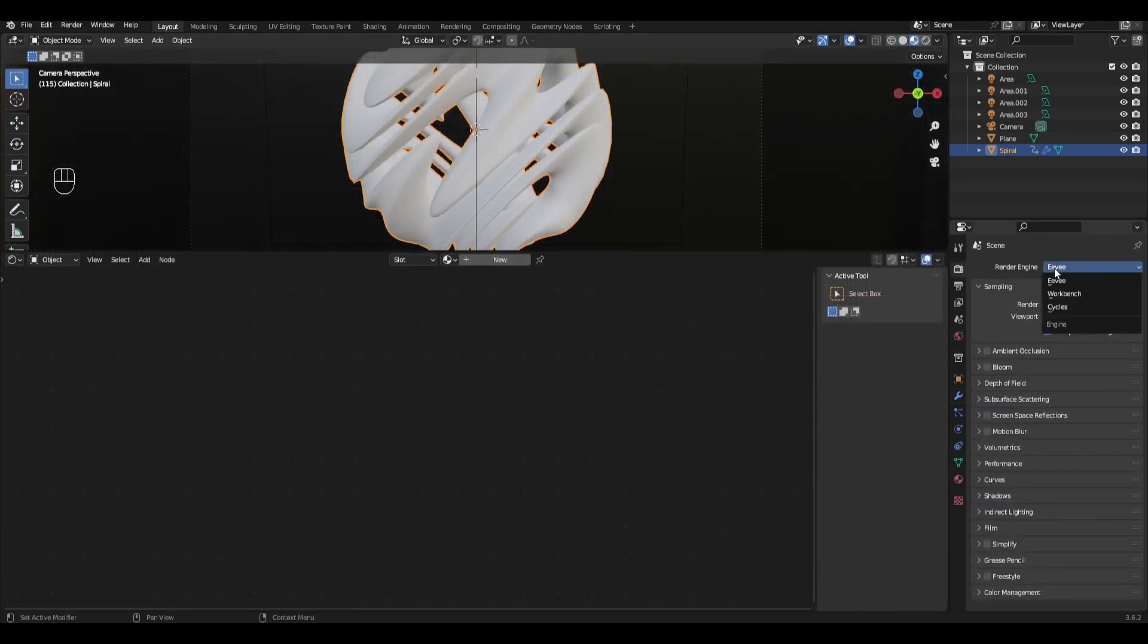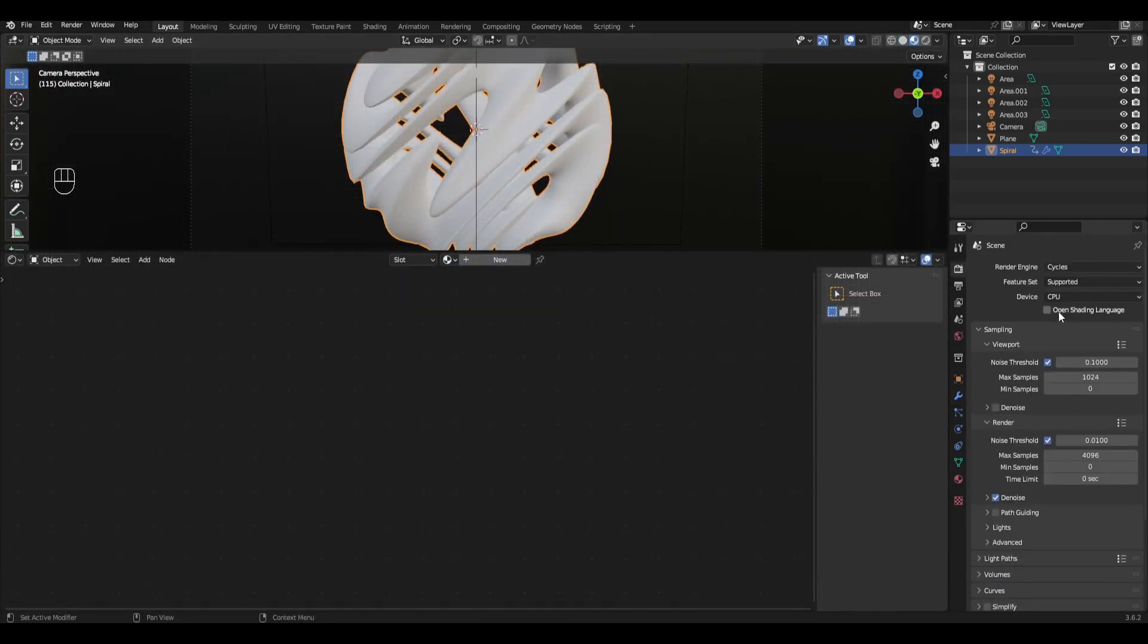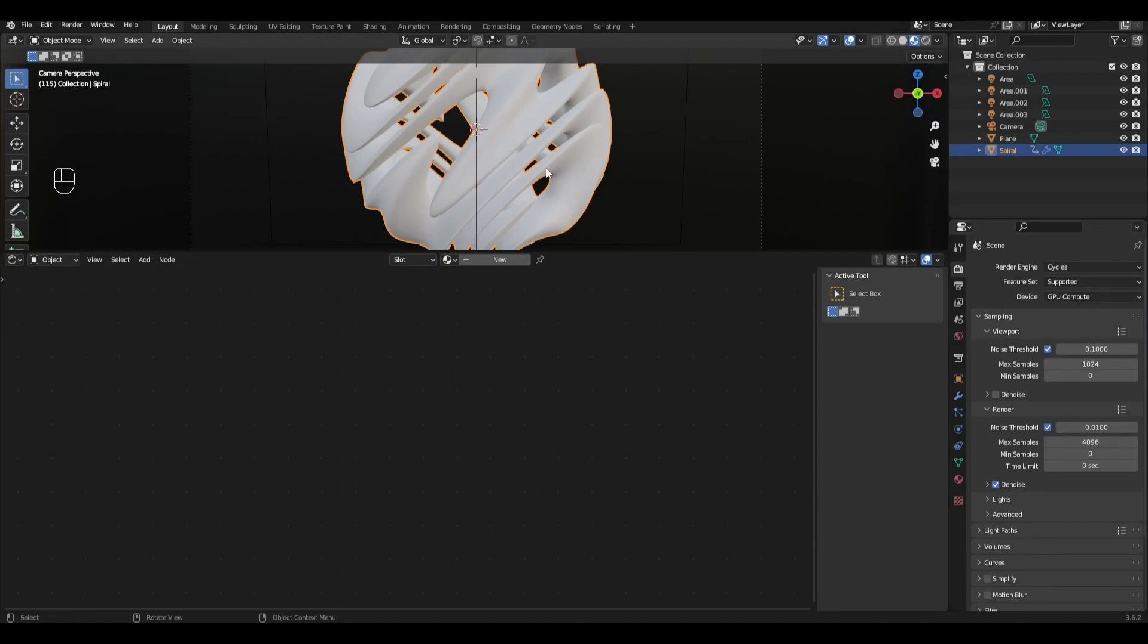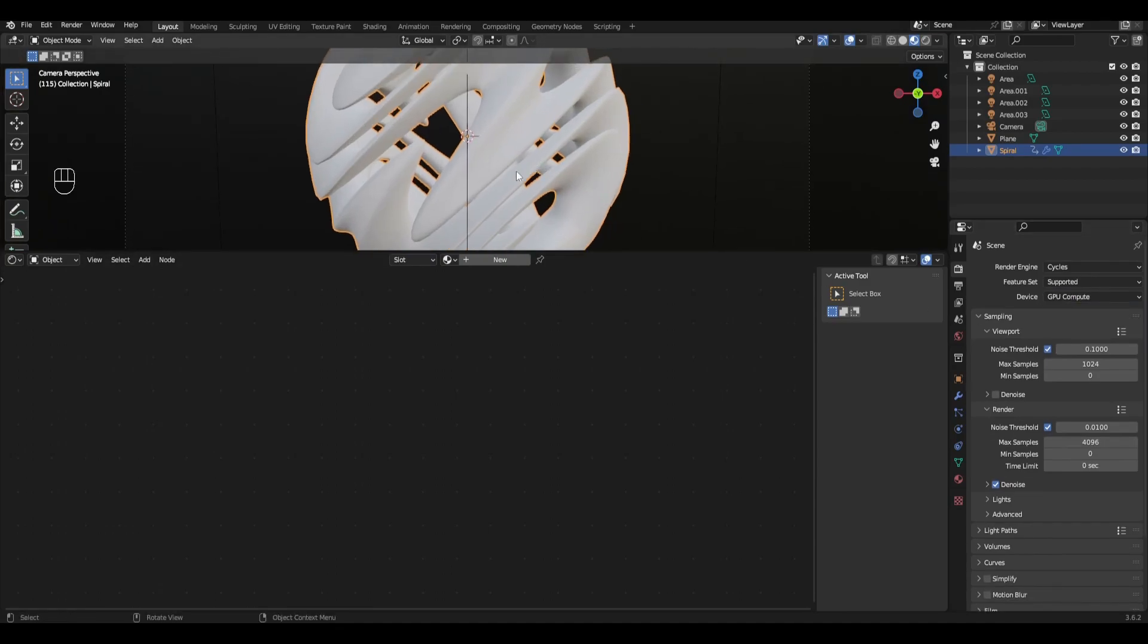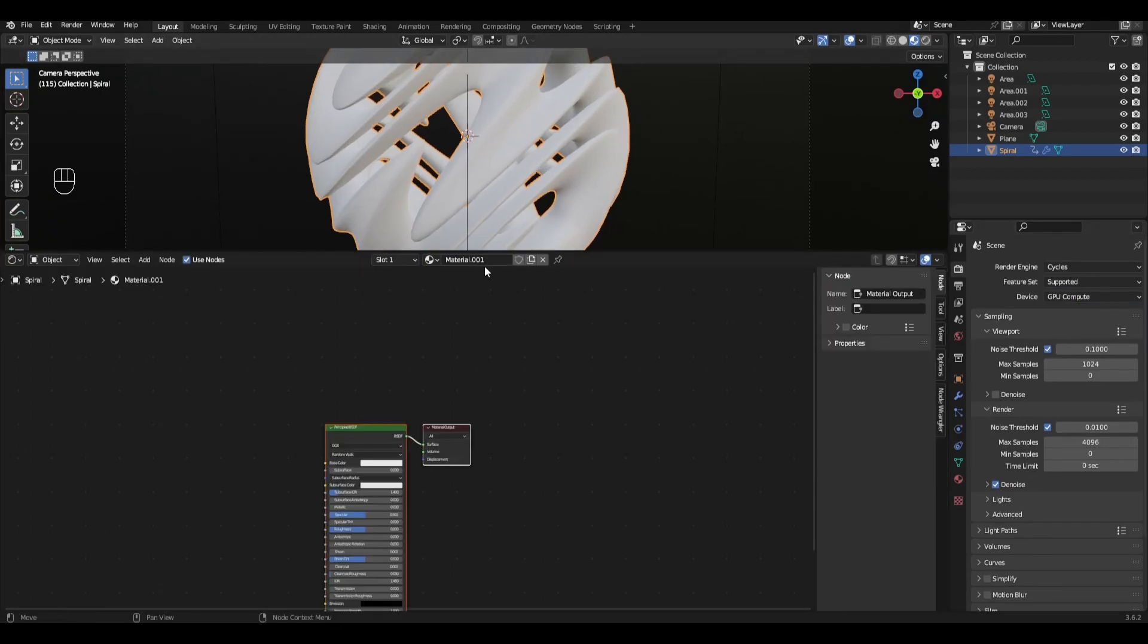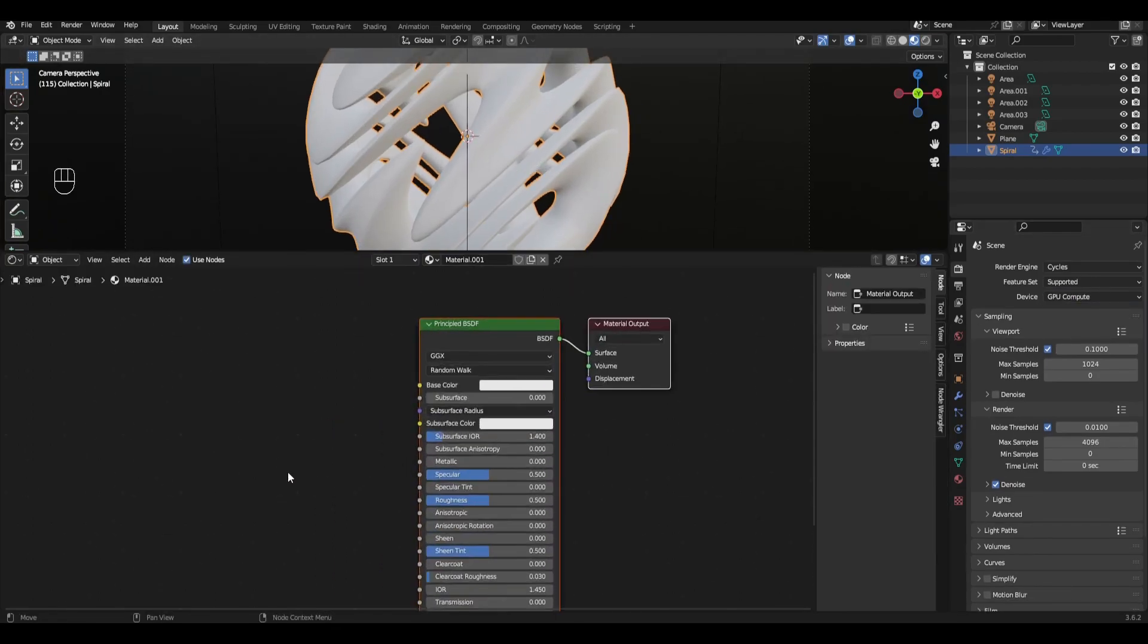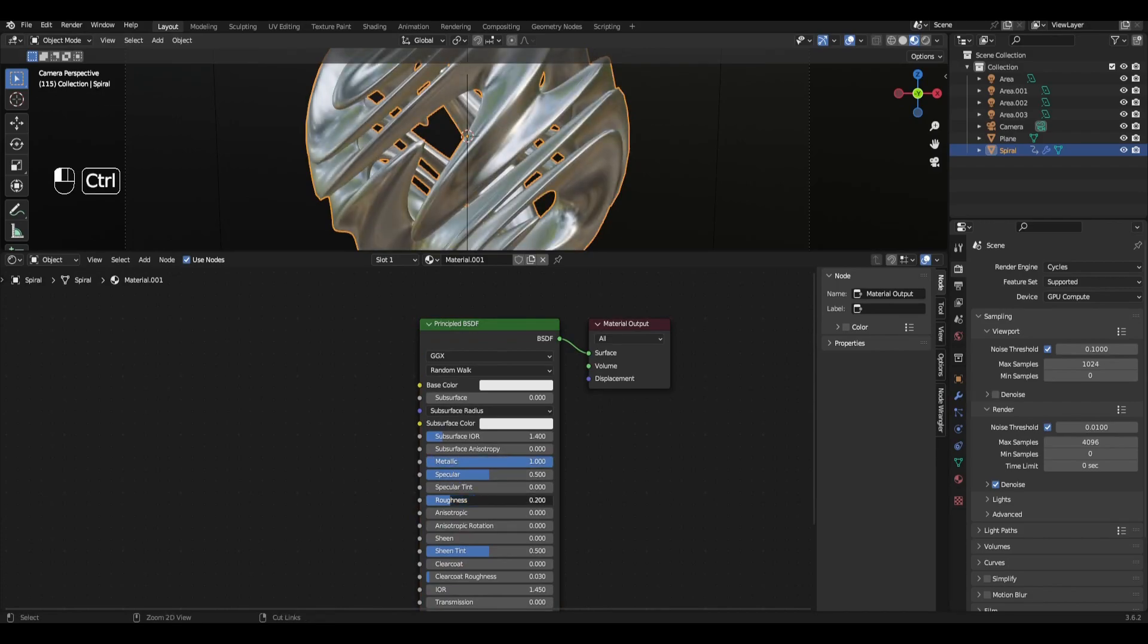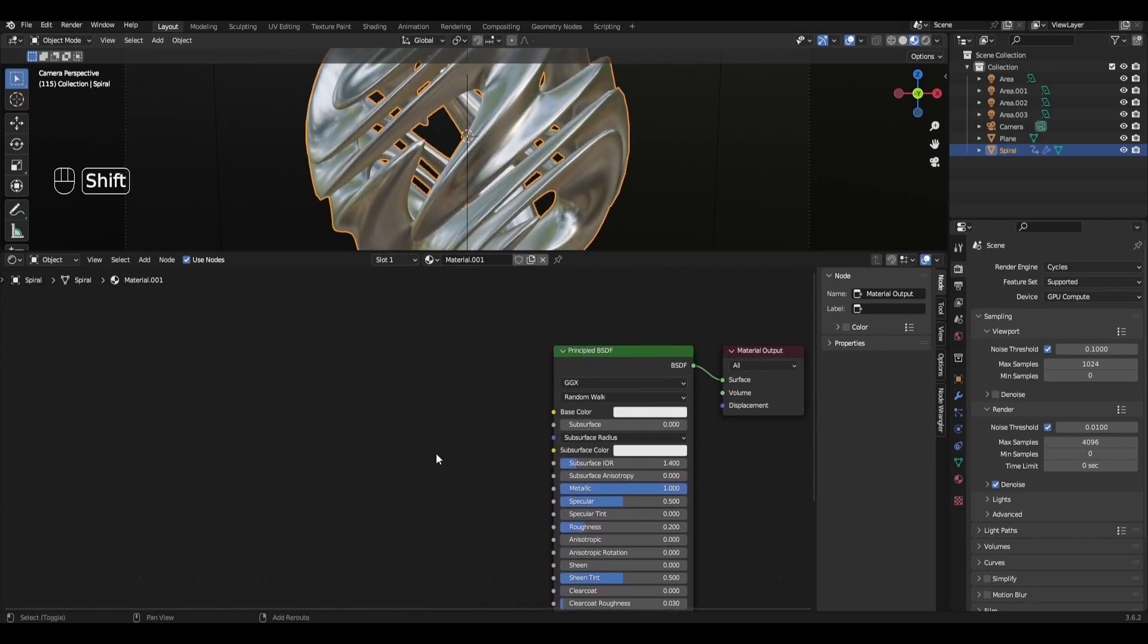Open shader editor and change Eevee to Cycles. Select the sphere and press New. Increase Metallic by 1 and decrease Roughness to 0.2.